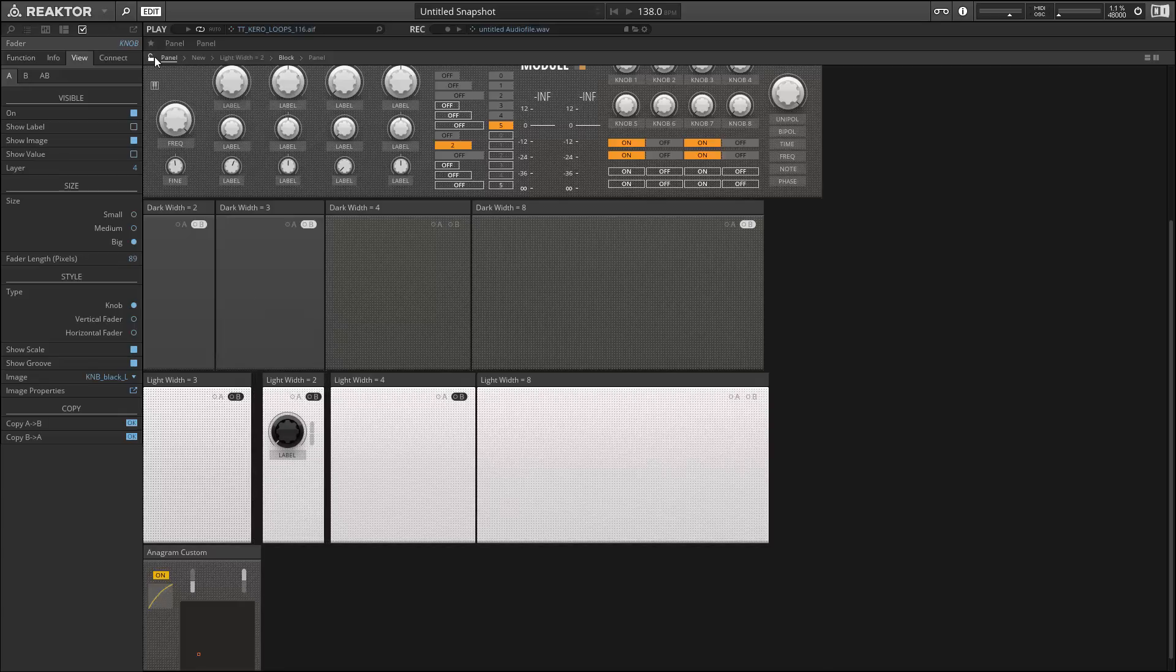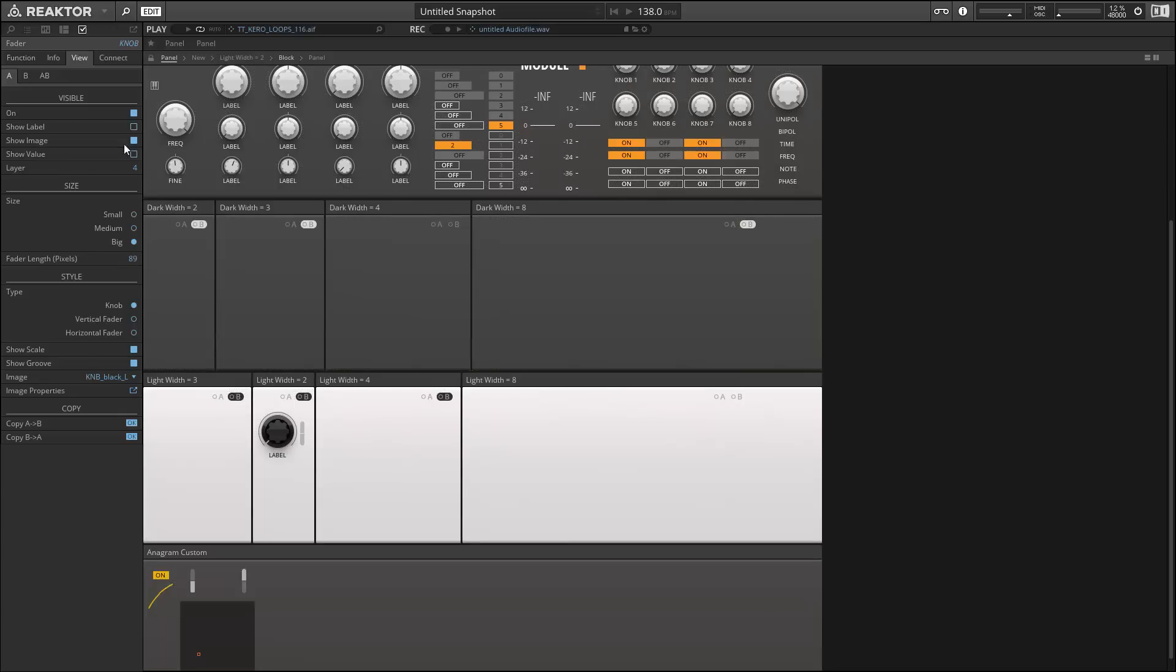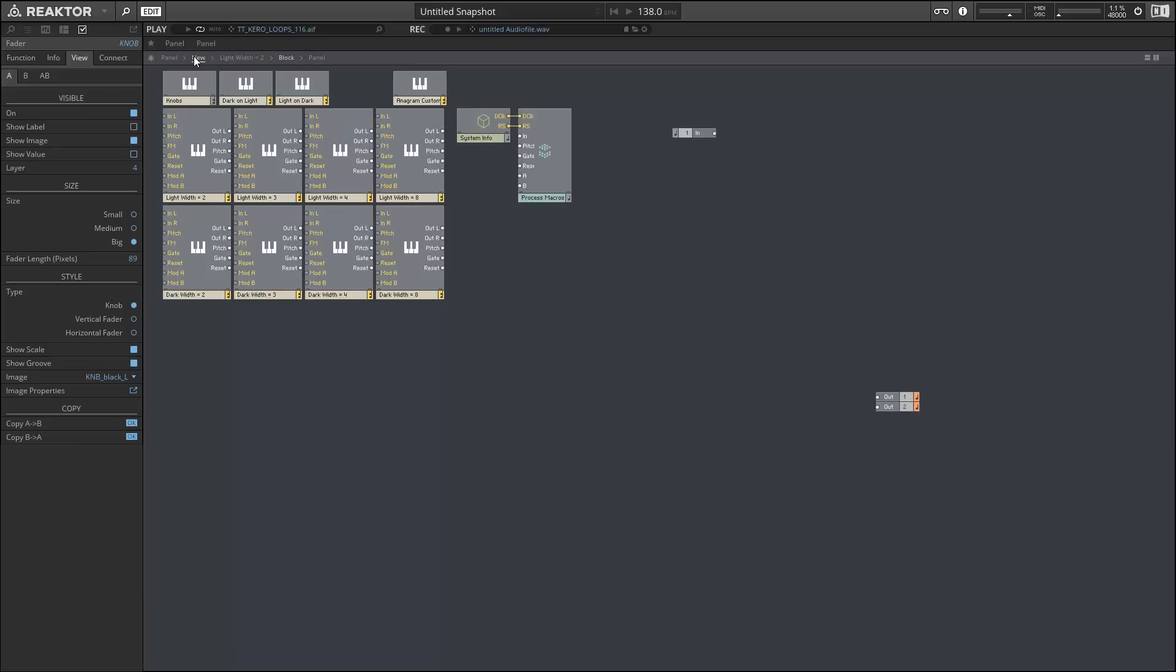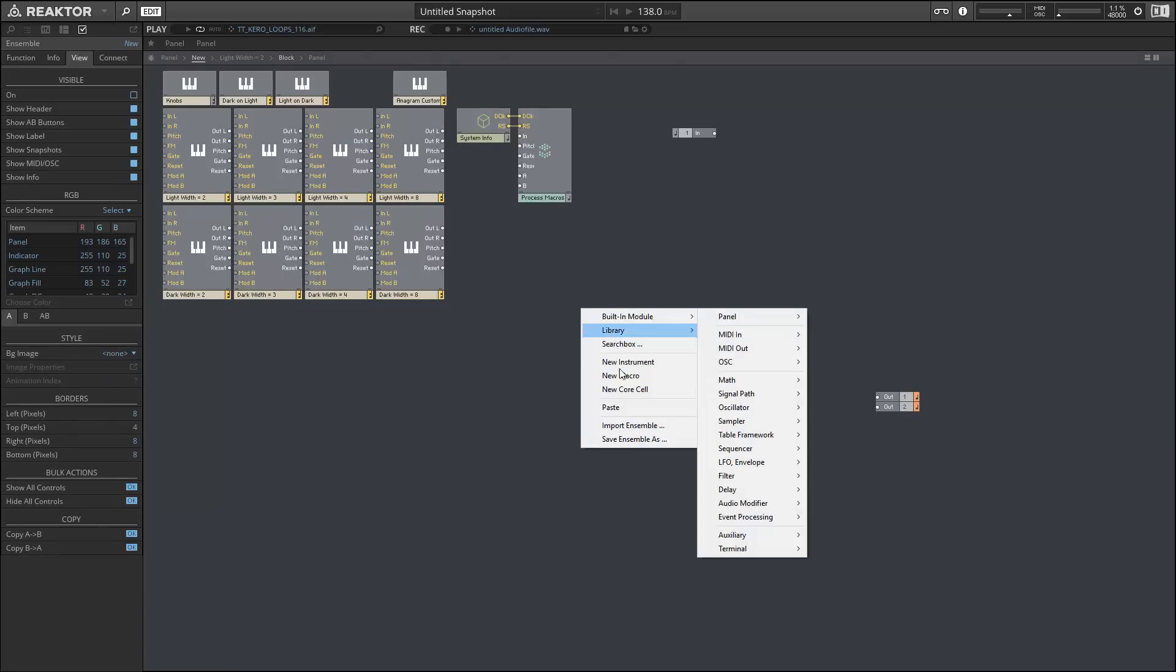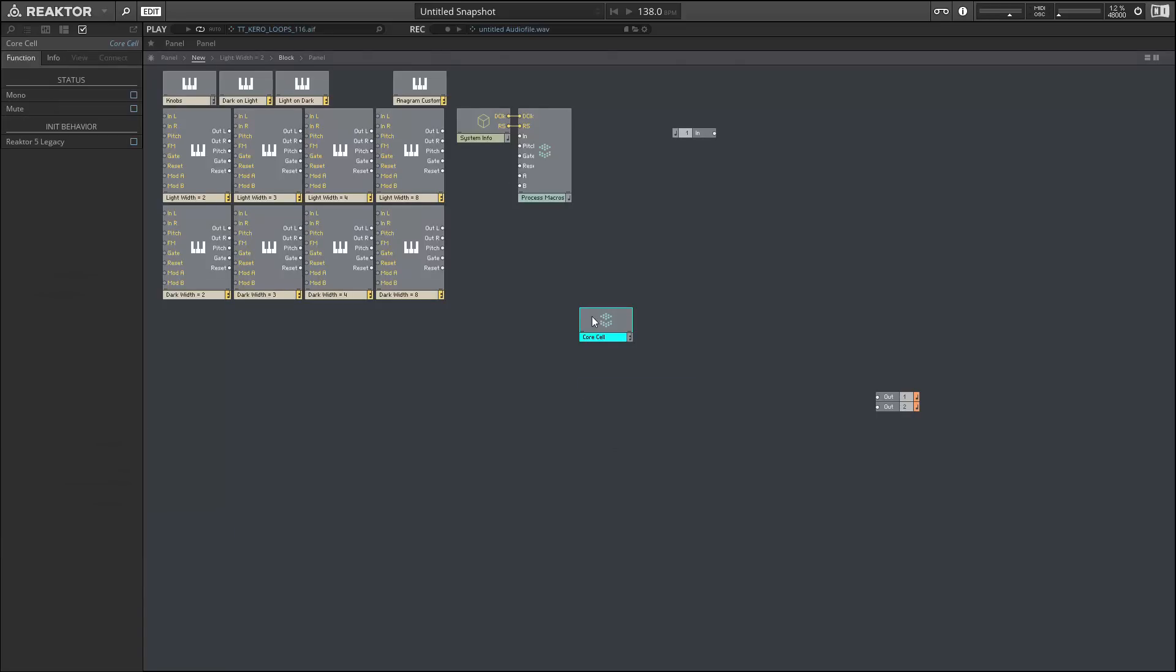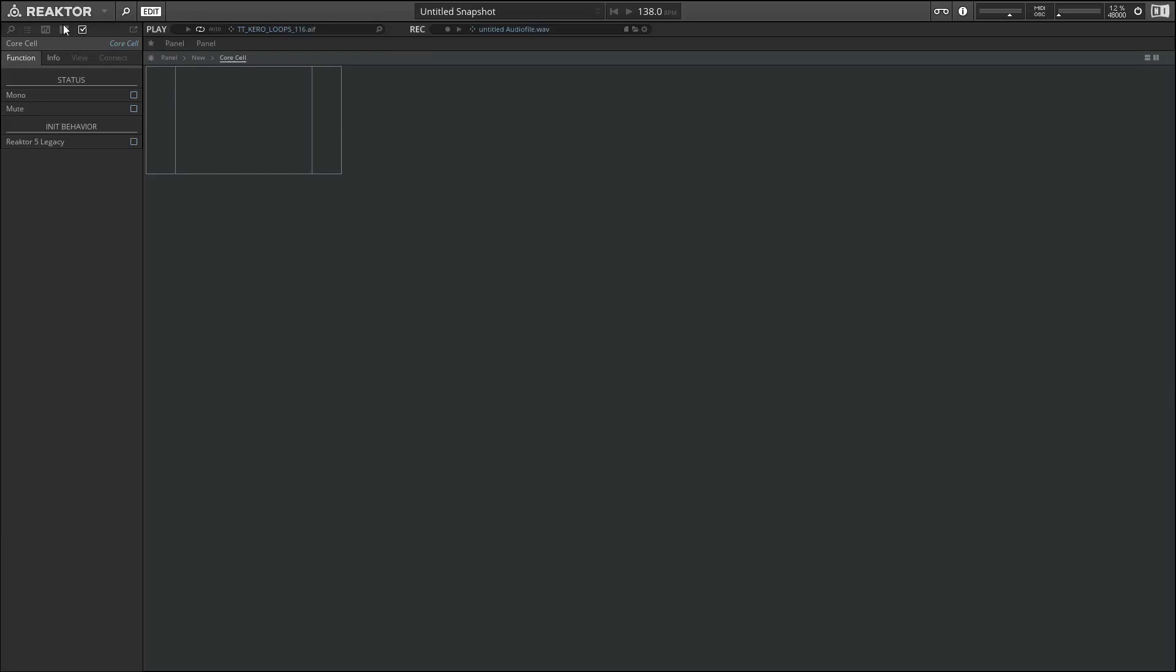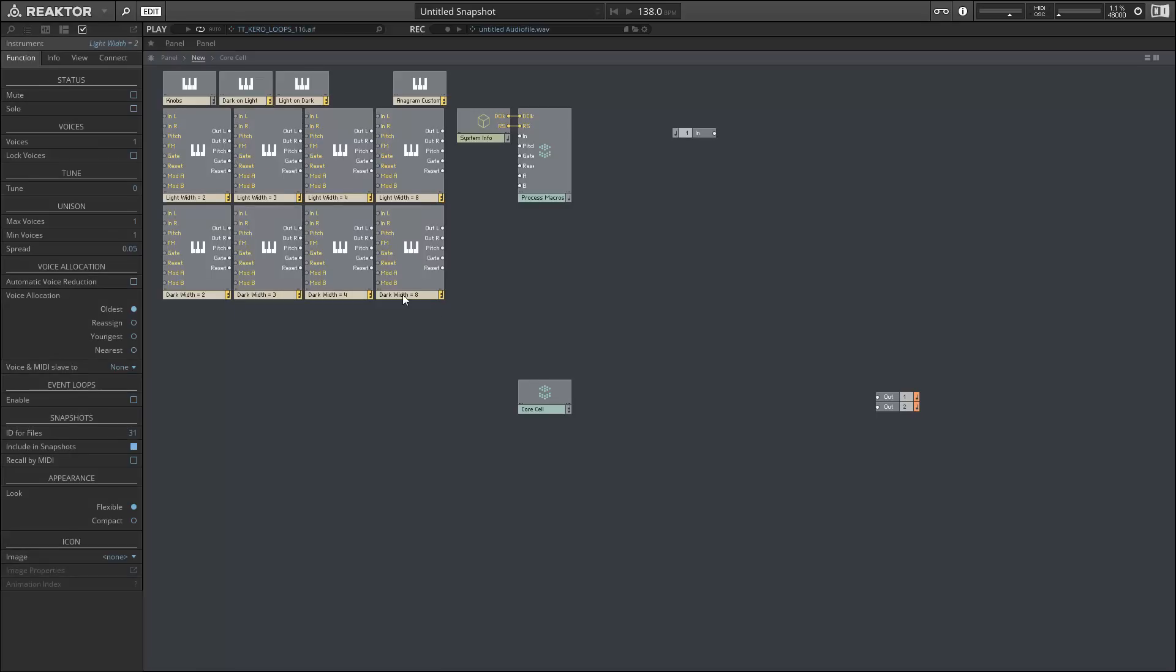So the next thing that we have is a new property in core cells. And we can see this by adding a new core cell and jumping inside and clicking on the structure view, getting the core properties. There's the GUI events only.